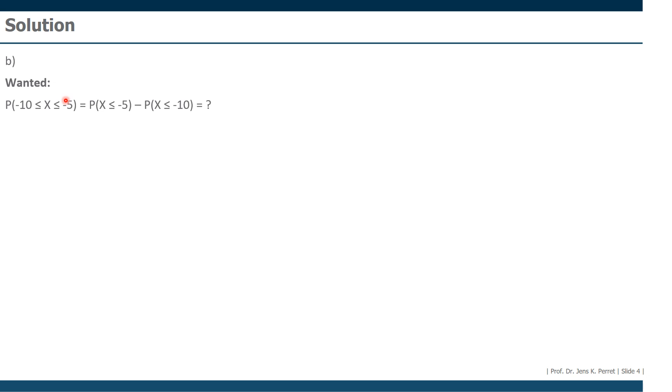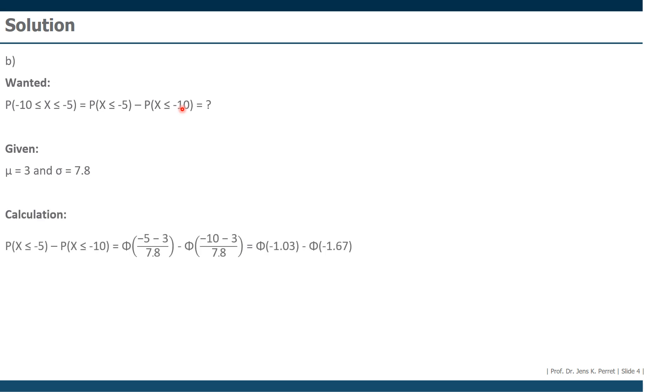We're going to start with the upper bound, which is minus 5, and subtract the probability of the lower bound. So it's always smallest value here, larger value here. We start with the larger value, then we go minus the probability with the smaller value. We're going to use the same mean and the same standard deviation as before. We just start by transforming the minus 5 and the minus 10, standardizing by subtracting the mean and dividing by the standard deviation. This gives us for the first part, for the minus 5, minus 1.03, and for the minus 10, minus 1.67.